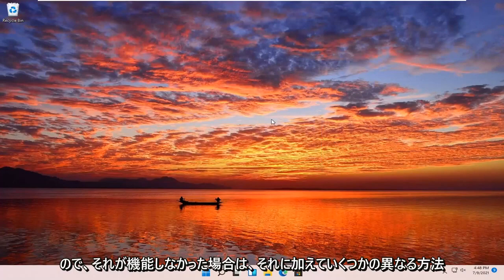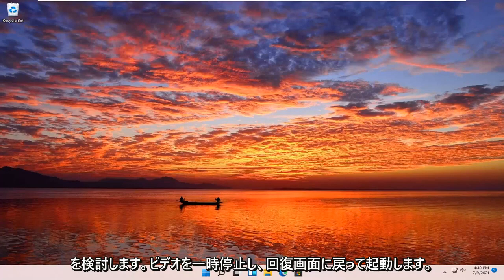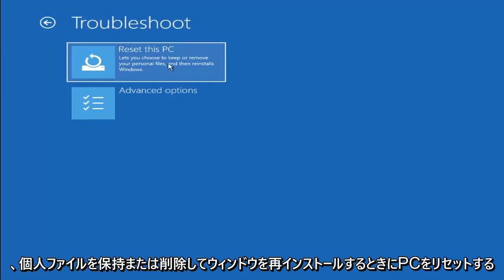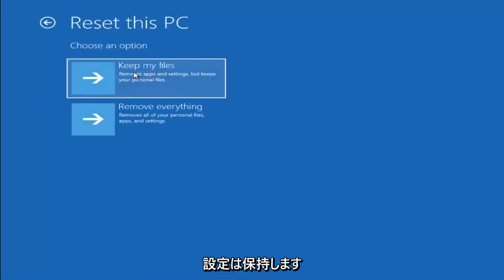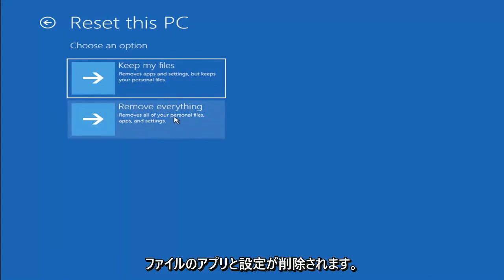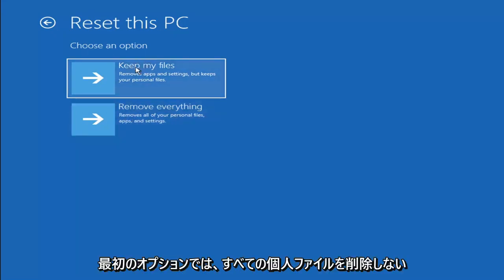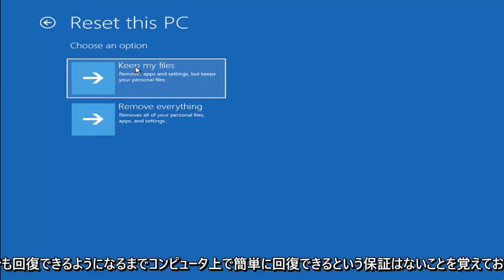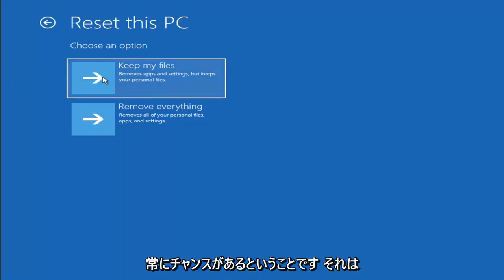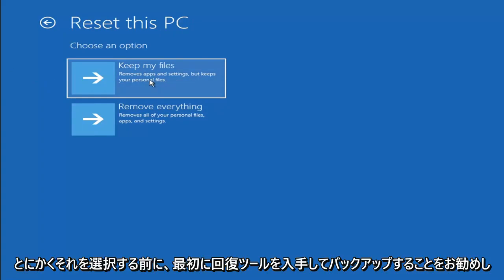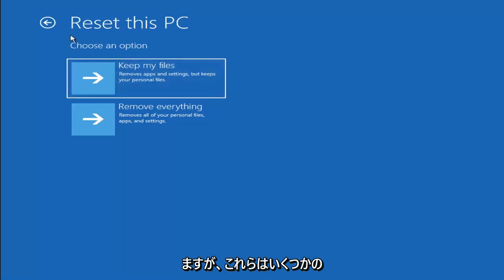The system has been restored successfully. We're going to go over a couple of additional methods in case that did not work. If you go back into Troubleshoot, you can select Reset Your PC — you choose to keep or remove your personal files, then reinstalls Windows. You can select Keep My Files, which removes apps and settings but keeps your personal files, or Remove Everything, which removes all personal files, apps, and settings — more of a factory reset. Keep in mind there's no guarantee your information is recoverable, so I'd recommend using a recovery tool to back up first.